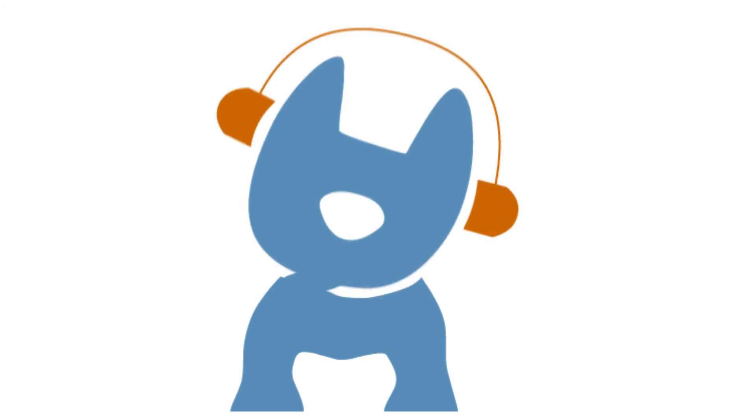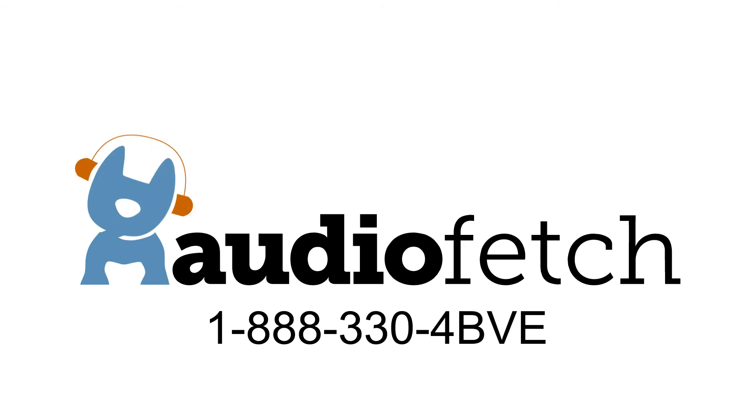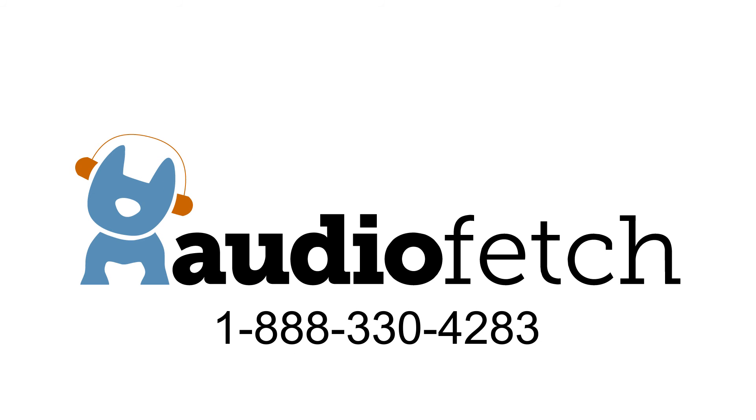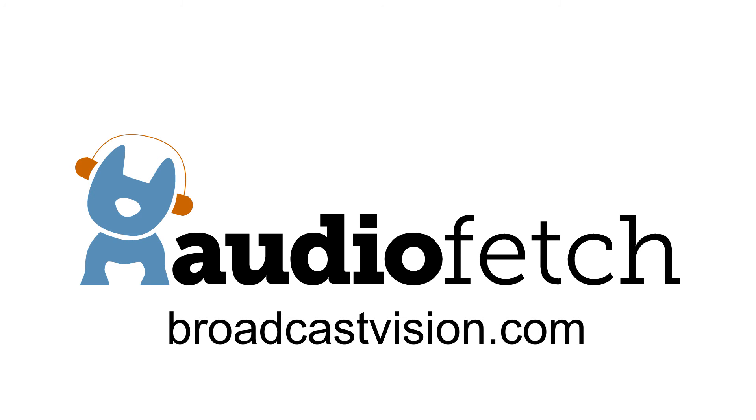Please call to discuss your particular application. To become part of the AudioFetch family, call us at 1-888-330-4BVE, that's 4283, or online at BroadcastVision.com.